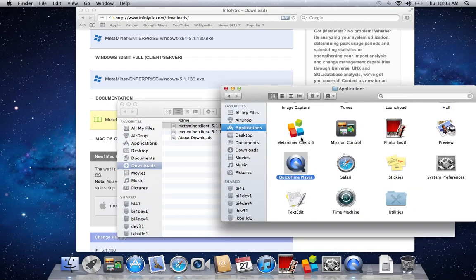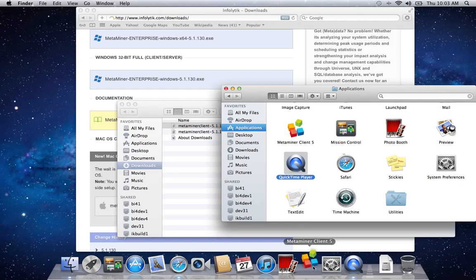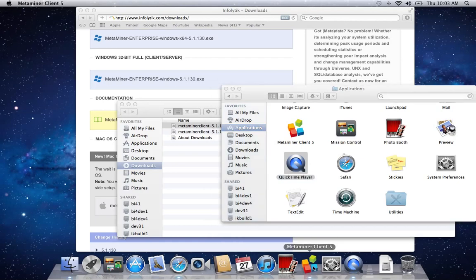Now that it's copied to applications, start the Metaminer client. As the client starts, you'll notice it launches the connection manager and begins connecting to the Metaminer server.